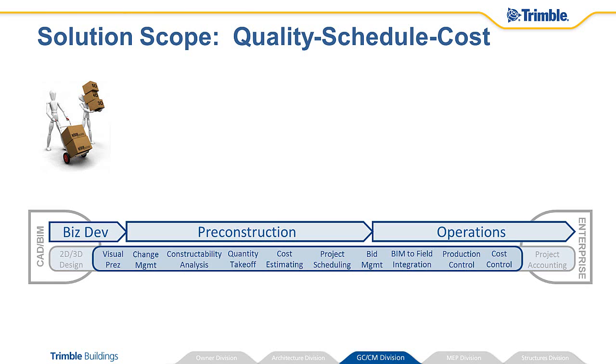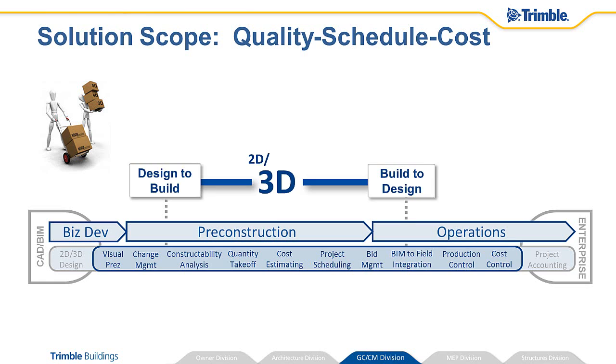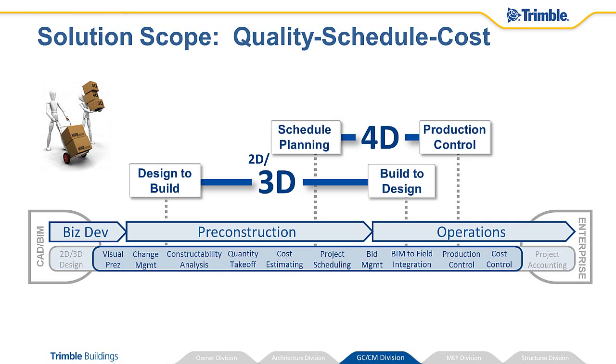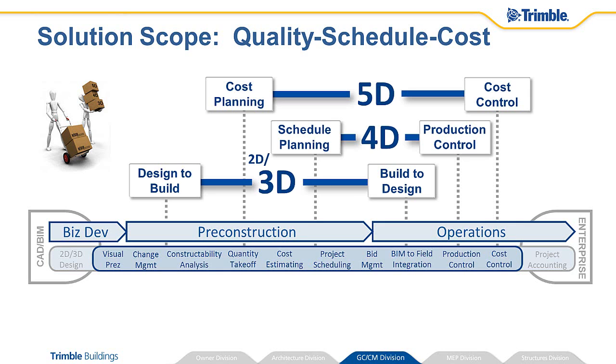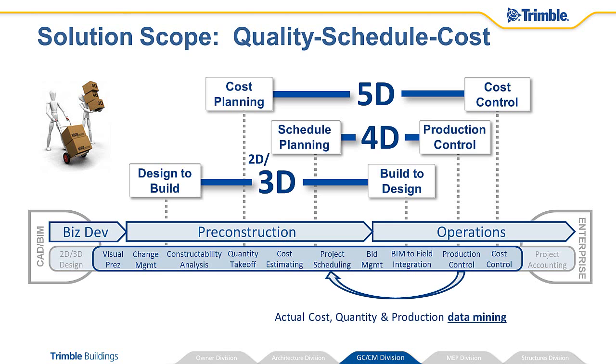Right now, things are changing. Built on an enterprise-class database, with best-in-class graphics engine and extremely simple user interface, VicoOffice is the next-generation construction office for our industry. We are now able to complete the data mining loop.